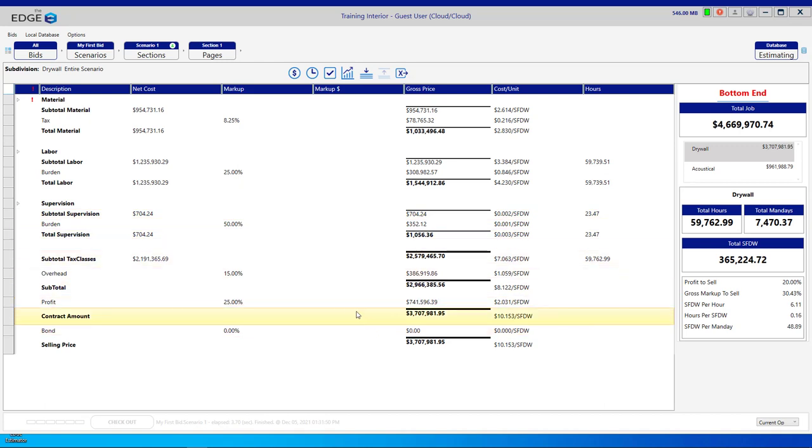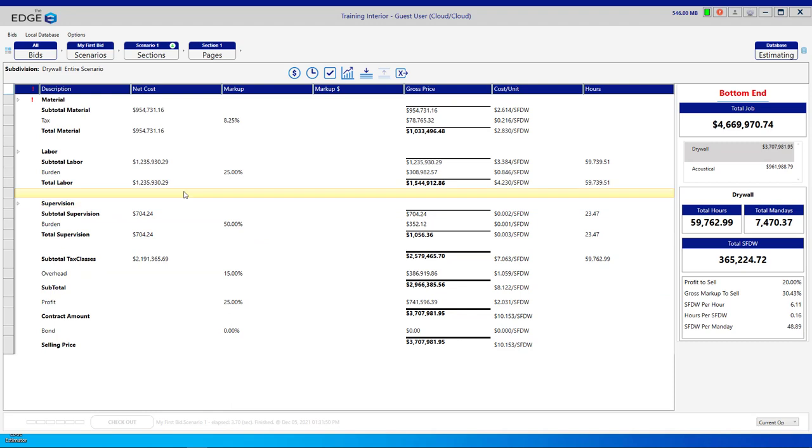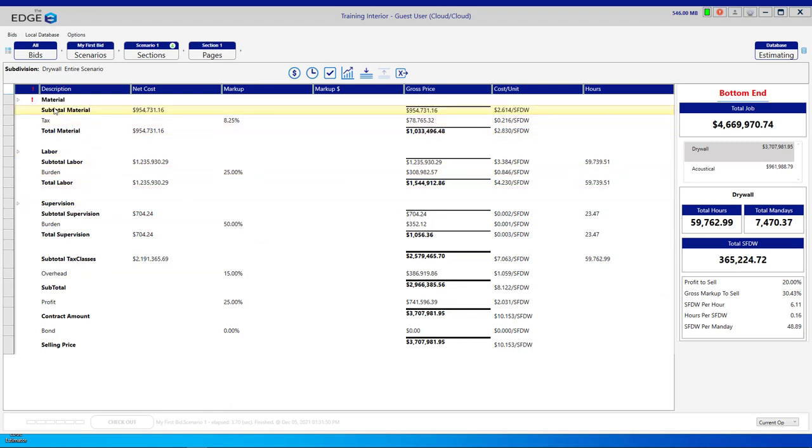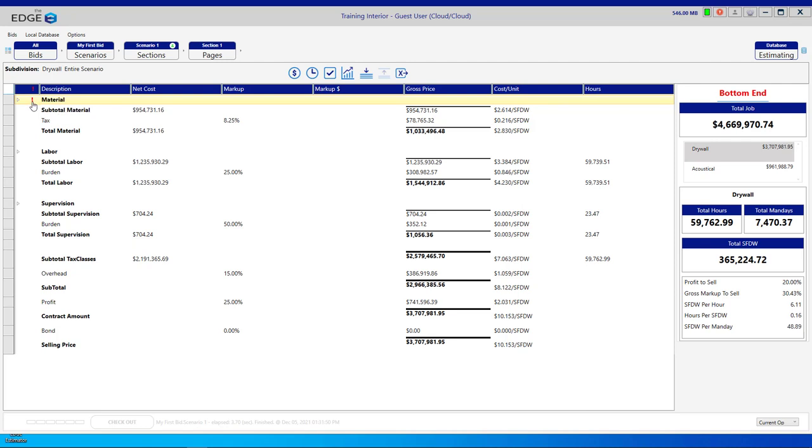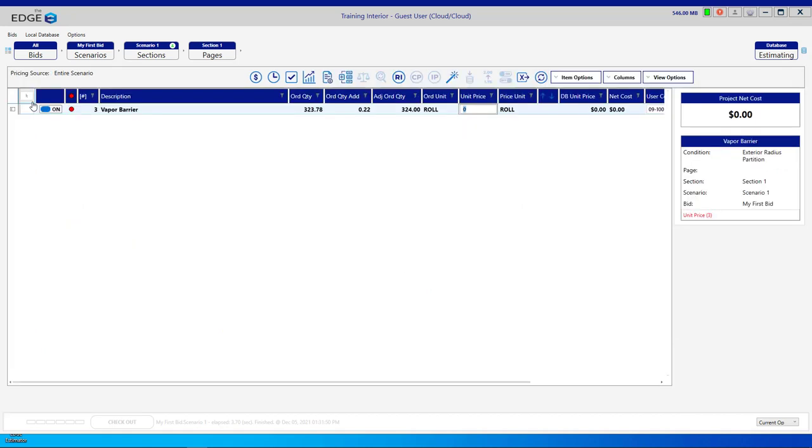One thing to be on the lookout for are red exclamation points. We have a red exclamation point here. If we hover over it, it says there are three items with errors. If we click the red exclamation point, it will take us right to the item or items with errors.